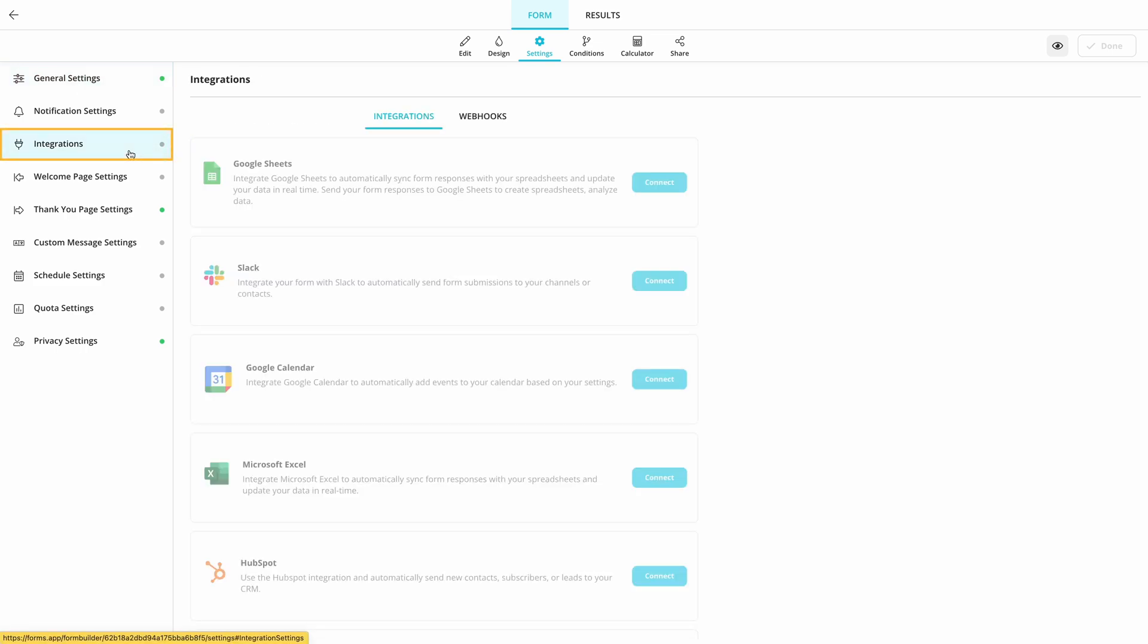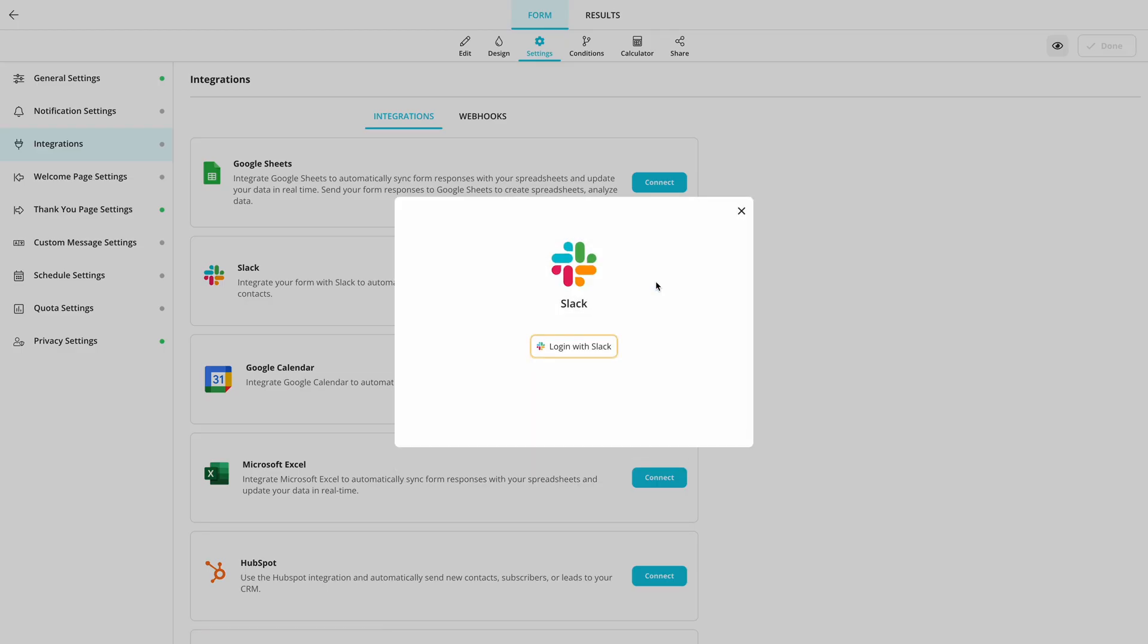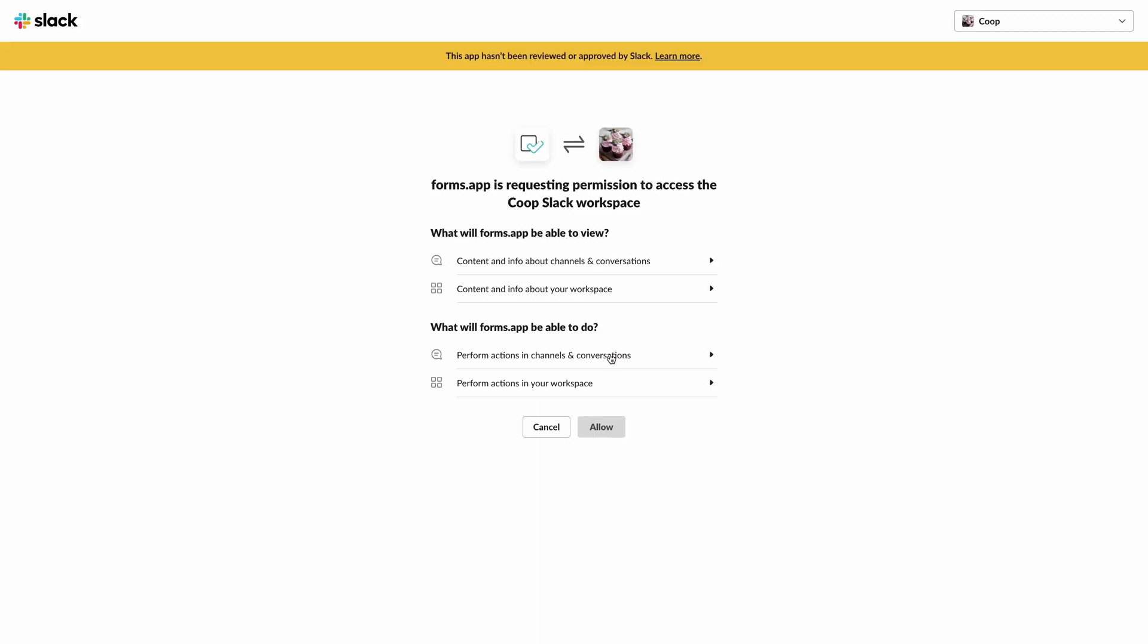Then, choose Slack and hit the Connect button. Select a workspace and connect to the Slack app.